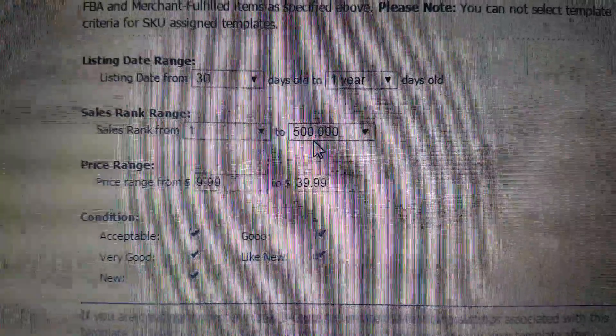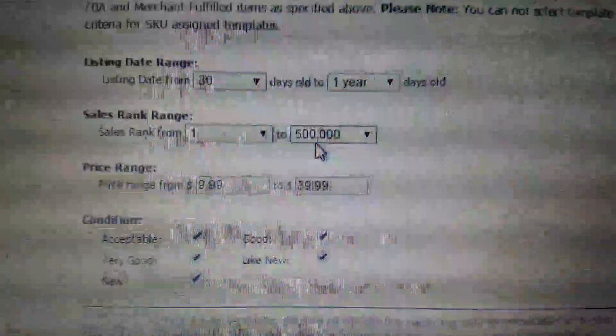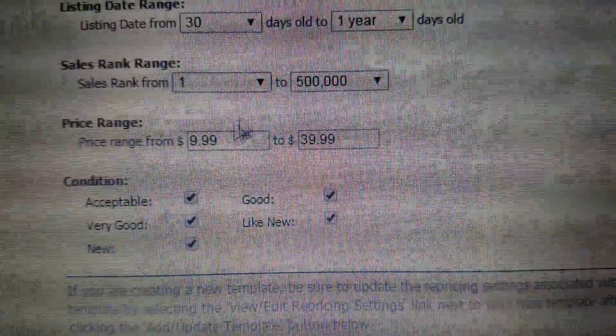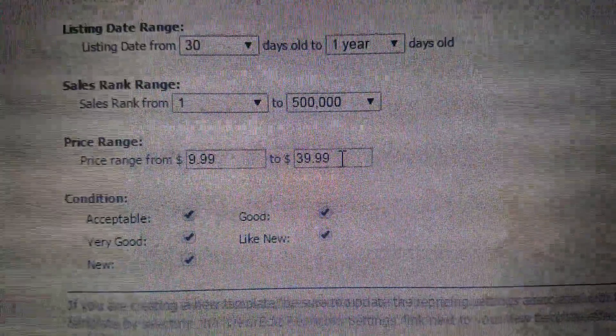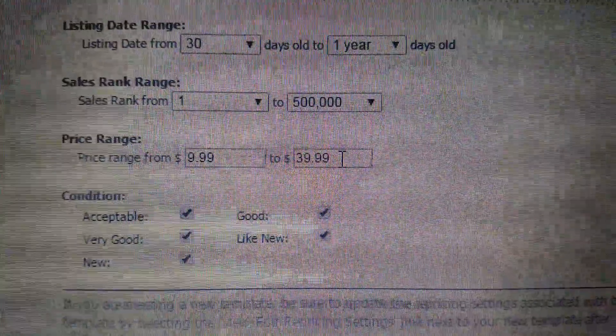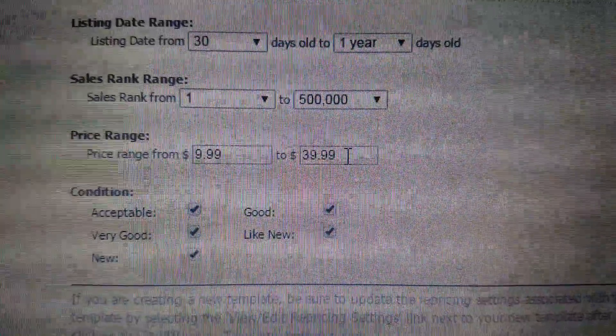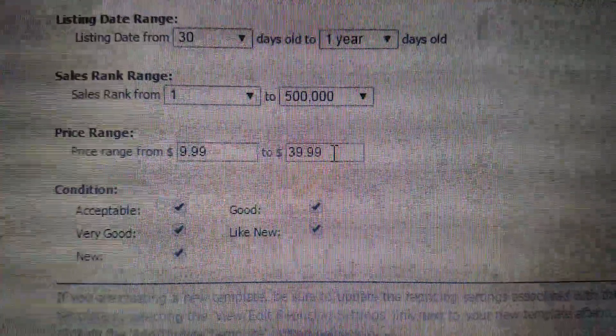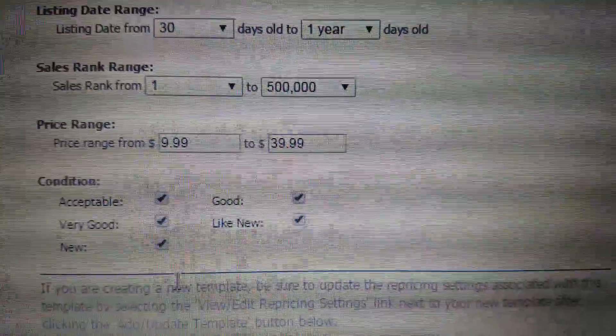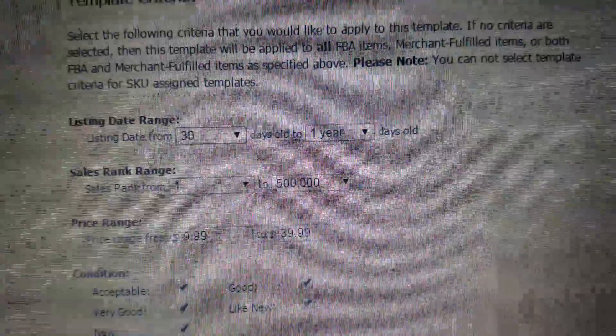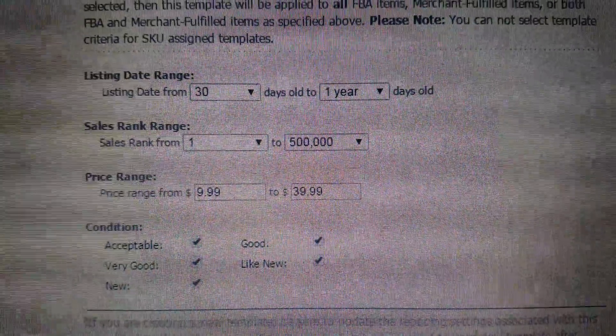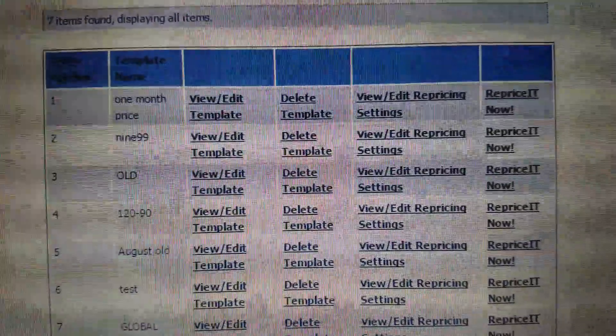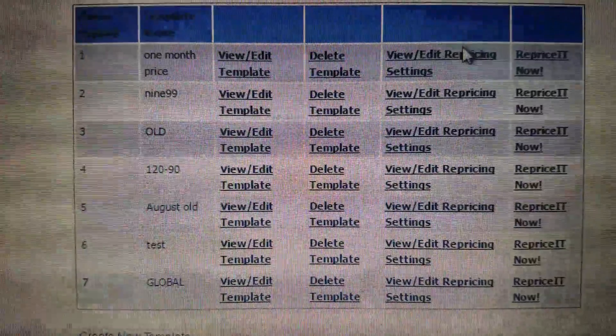And also I picked a price range from $9.99 to $39.99. Some items I'll price very high and I don't want this messing with them under this setting. And I also picked all of the conditions. So I'm gonna go back and show you the repricing settings.